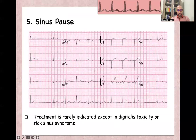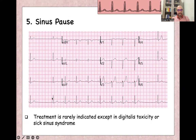Treatment of sinus pause is rarely indicated except in digitalis toxicity or sick sinus syndrome. As you can see here, there is a pause of the SA node for less than two seconds — remember, two seconds equals 10 large squares on the ECG. Here there is normal sinus rhythm followed by another sinus pause.